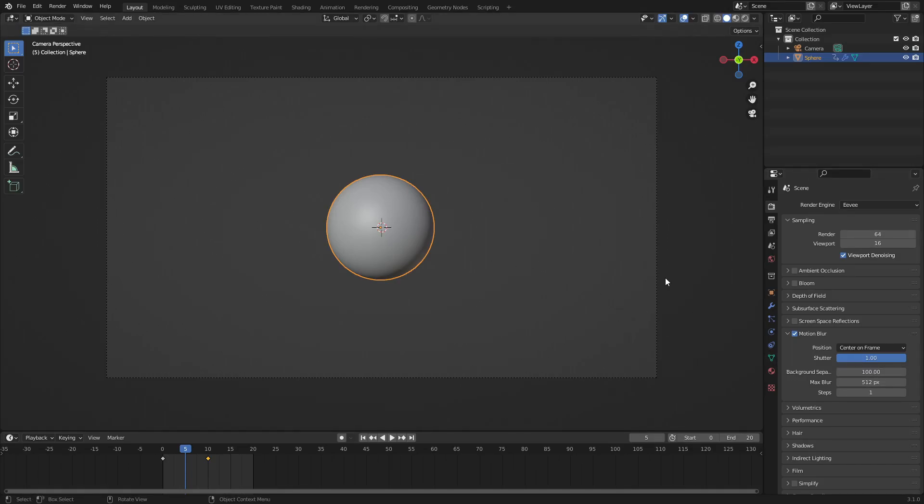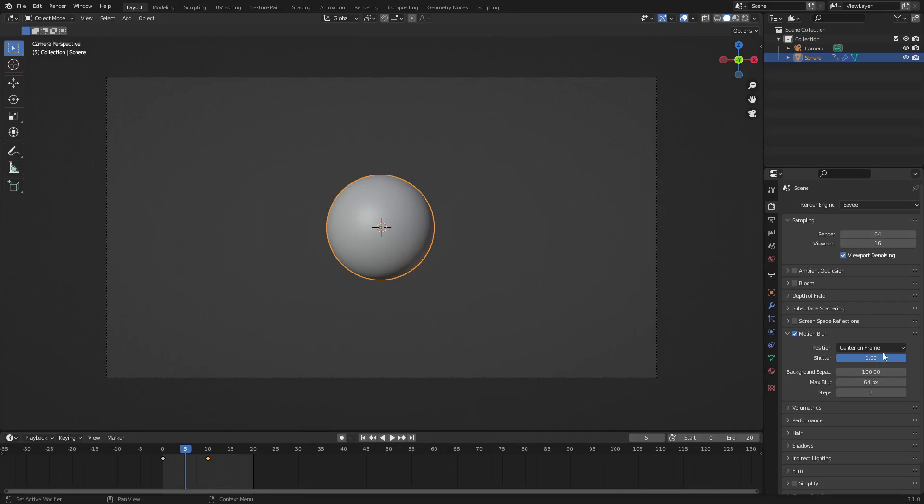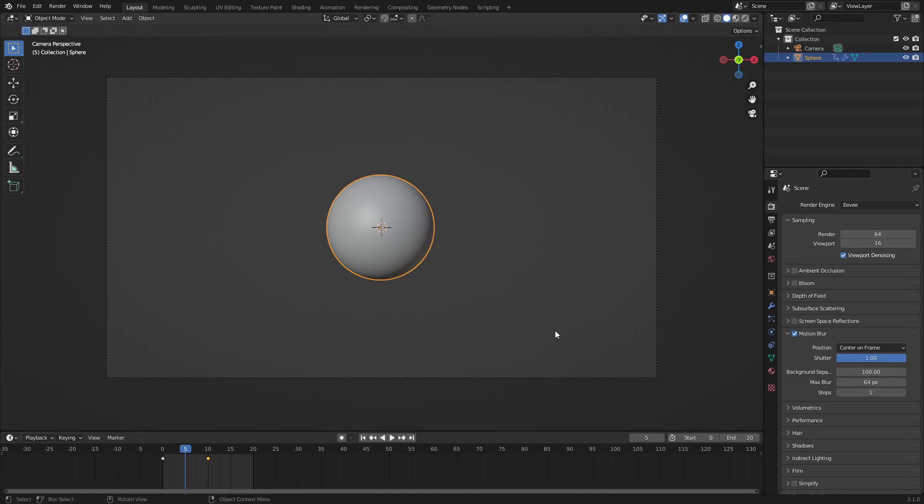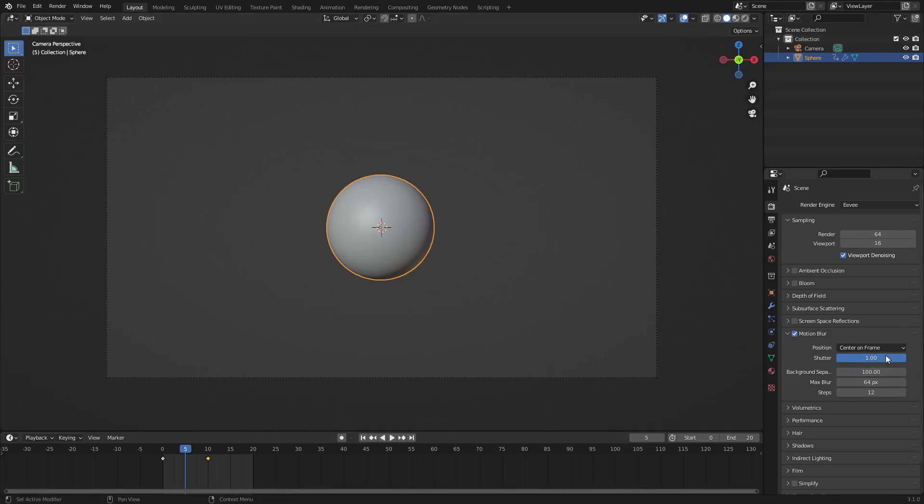So the steps is a really big thing. Let's take a look at the steps real quick. I'm gonna go ahead and return the max blur back down to maybe something small like 64. So the steps—this is the part that kind of makes things take a little longer while you're rendering, which can be upsetting, but the steps are very necessary.